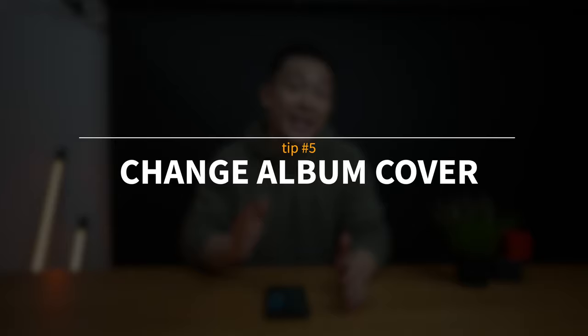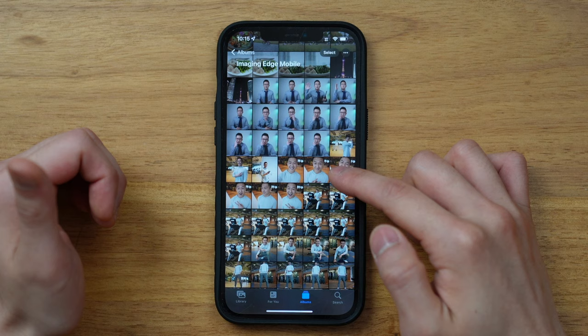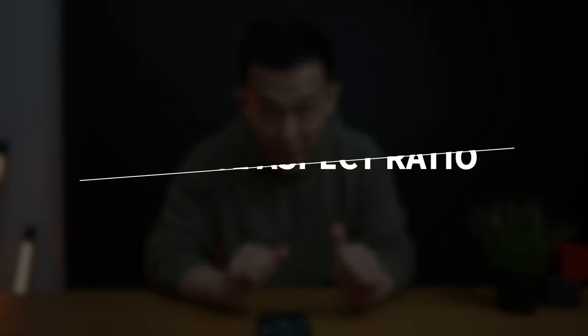Hidden Apple Photos feature number five is to change your album cover. All you gotta do is select an album under the album tab, find a photo you actually like, long press and select make key photo. If by default all your photos are in different sizes, tip number six is for you — change the aspect ratio by clicking the three dots up top and selecting square.